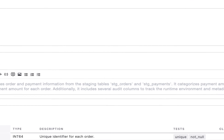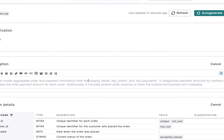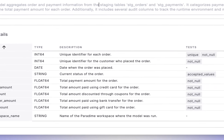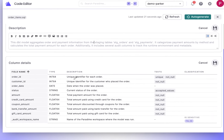Paradigm will then immediately create a detailed model description, including a business and technical summary, along with individual descriptions for each column. Using Paradigm to generate data documentation saves you valuable hours and ensures your data documentation is high quality and ready for production use.